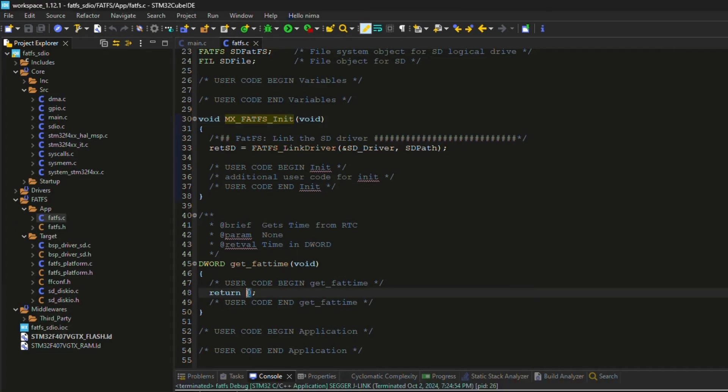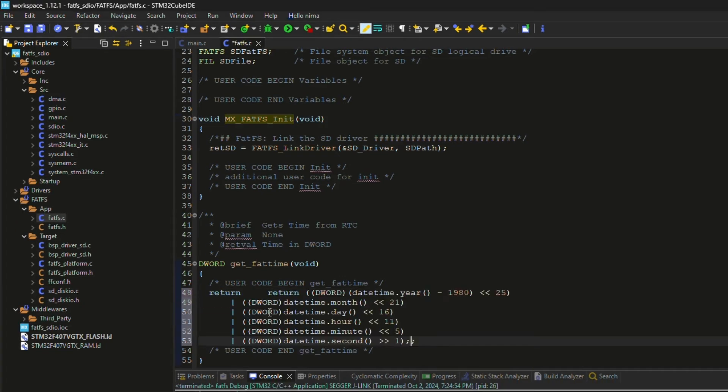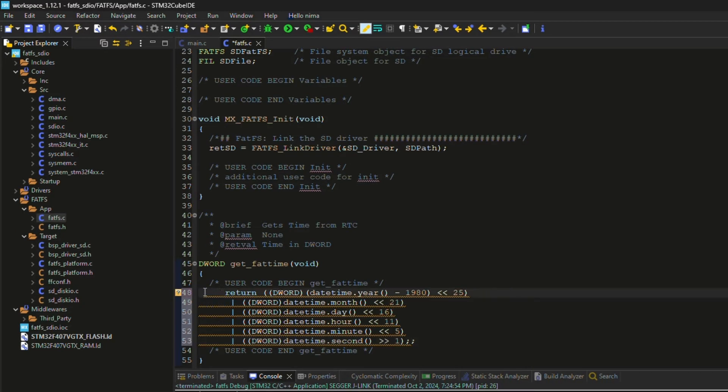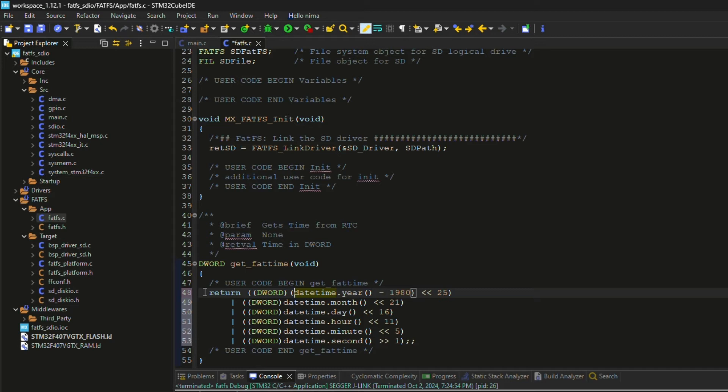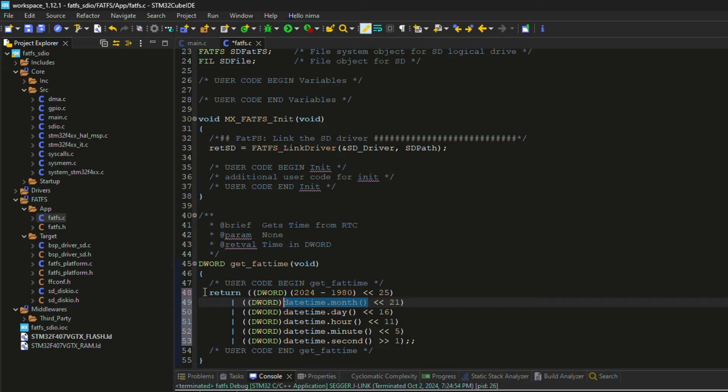This is necessary because the FAT file system requires the current date and time to store in the file information when writing to a file or directory. But for now, I set constant values to show you how to set those values.